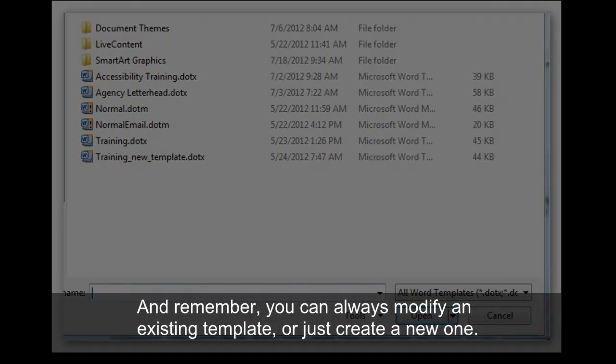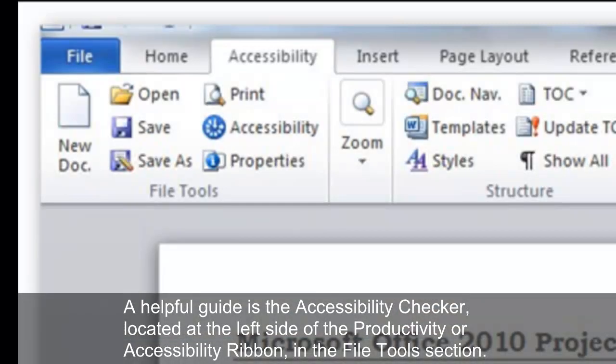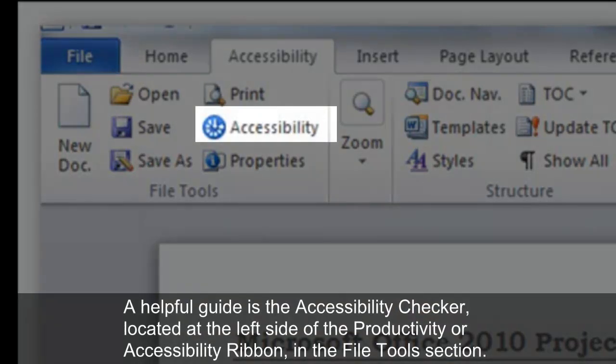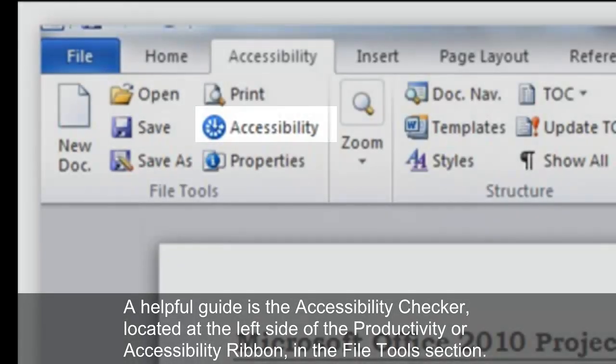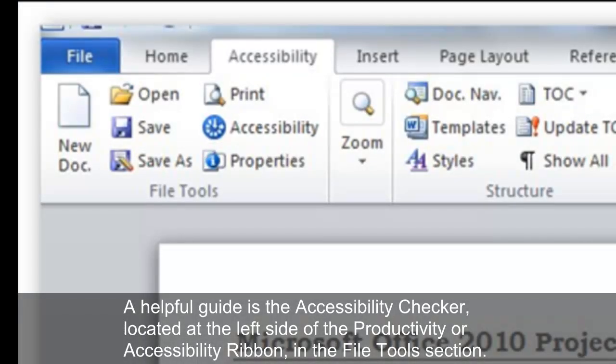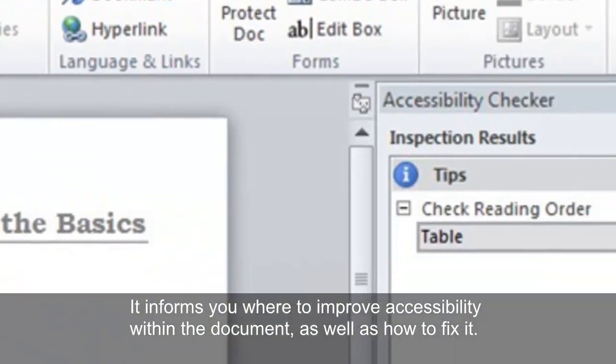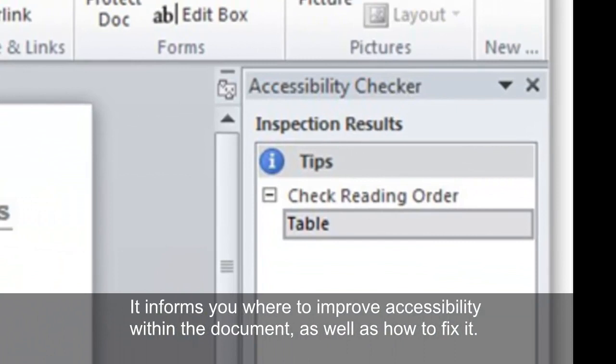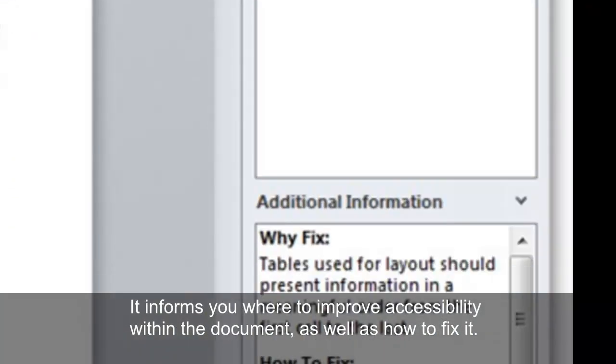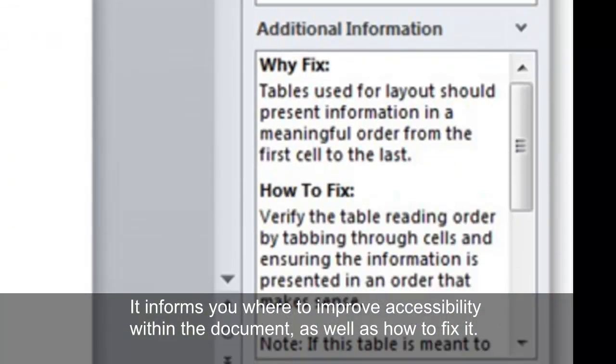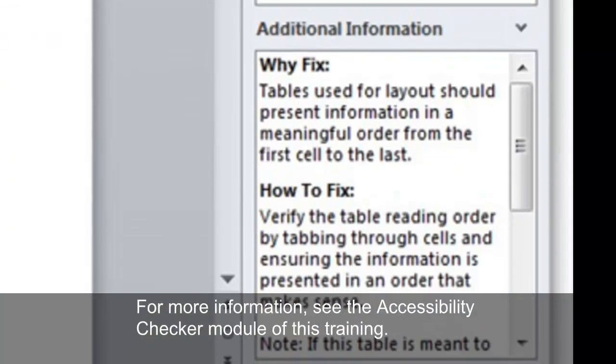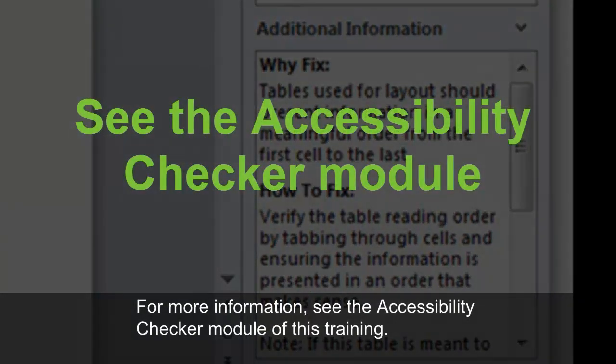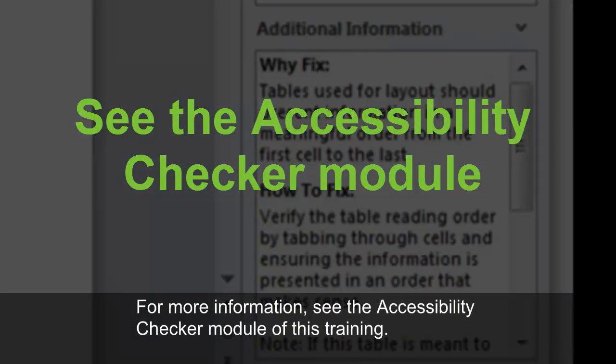A helpful guide is the Accessibility Checker, located at the left side of the Productivity or Accessibility ribbon in the File Tools section. It informs you where to improve accessibility within the document, as well as how to fix it. For more information, see the Accessibility Checker module of this training.